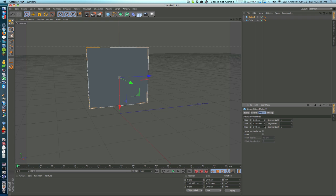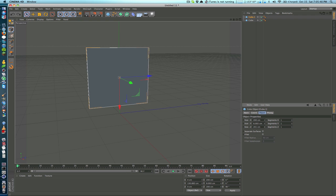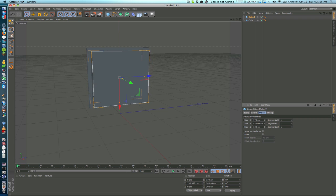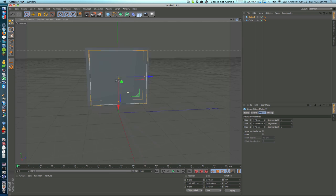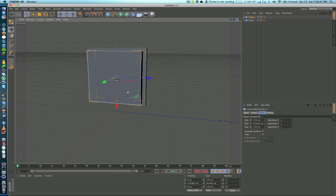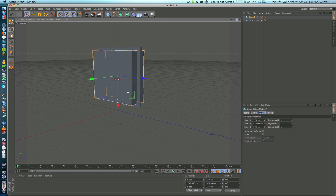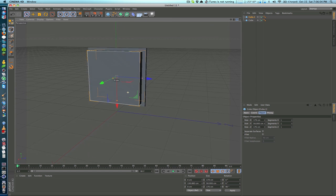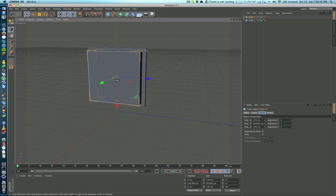I'll increase the Y just so it gets a little bit thicker so I can see it better, and then I'll decrease the height and the length. Now you can see that this center square is what's going to get cut out, and what we're going to be left with is just everything around it.